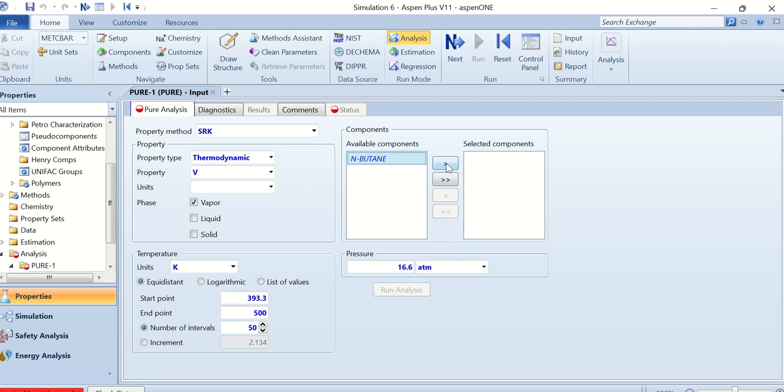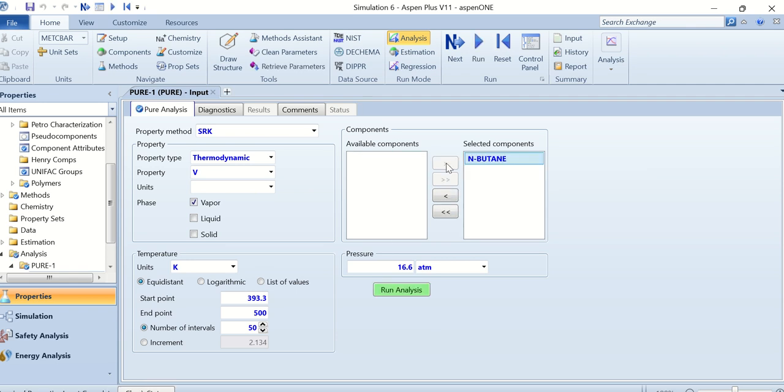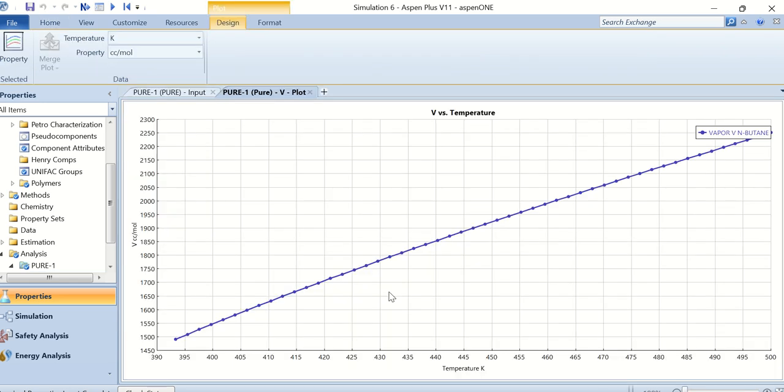Then run analysis. So this graph actually shows the relationship between the temperature and the molar volume.